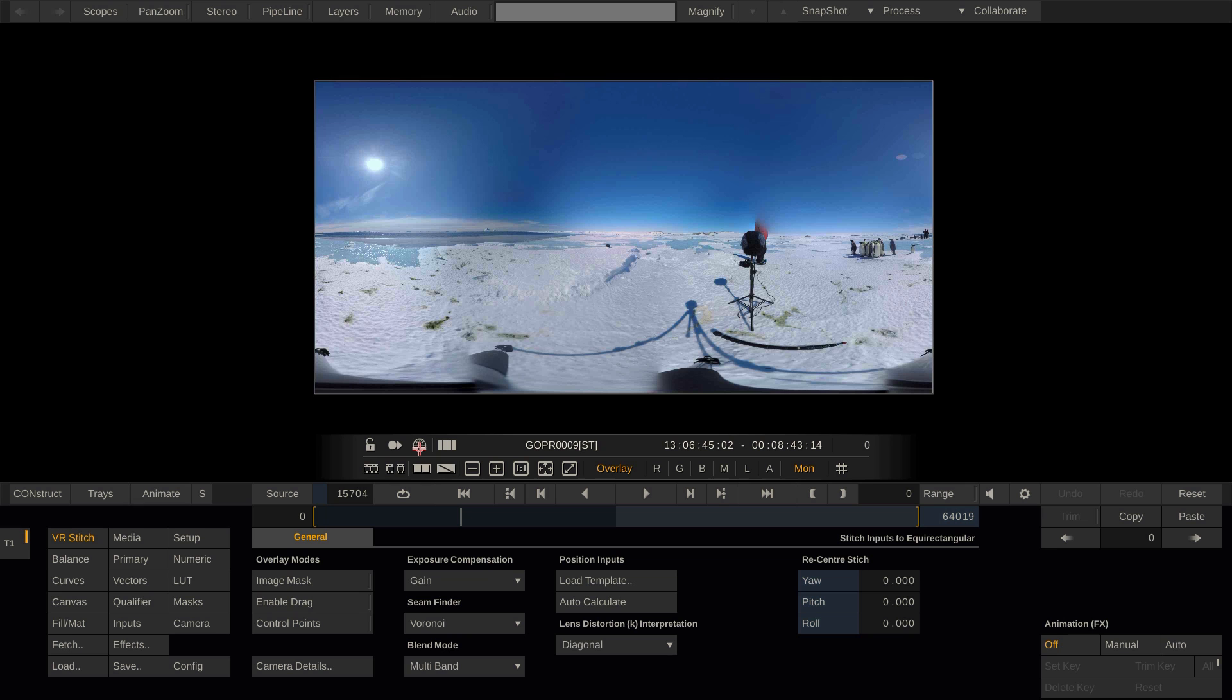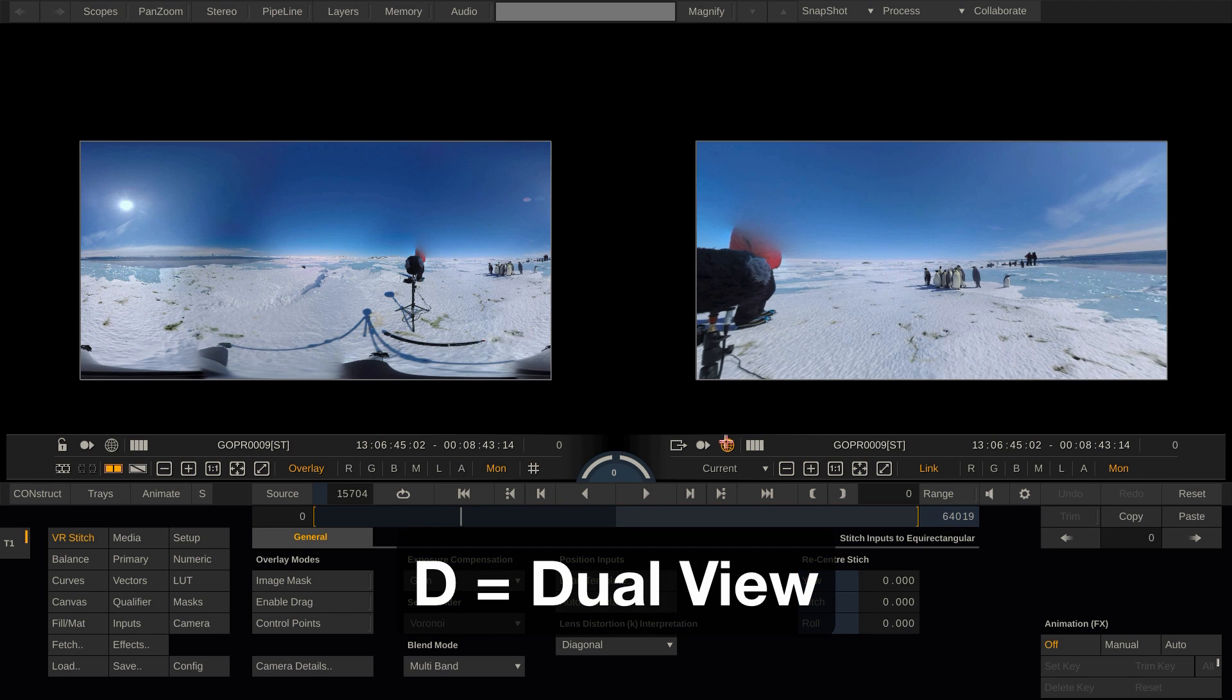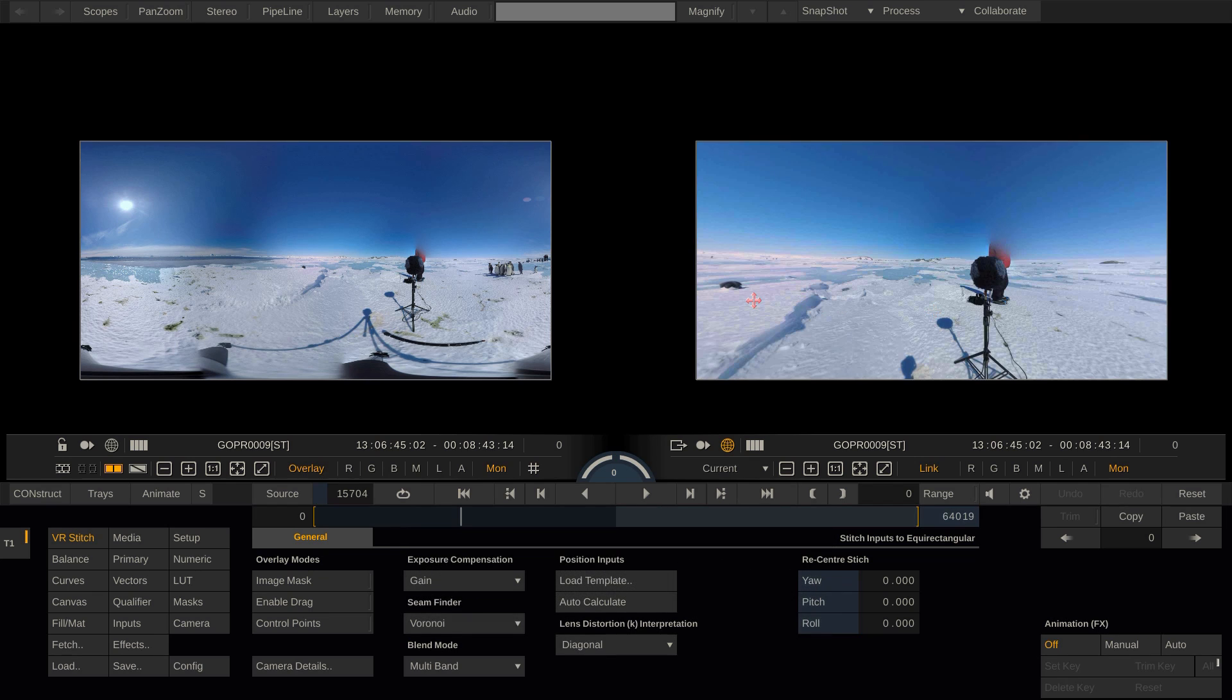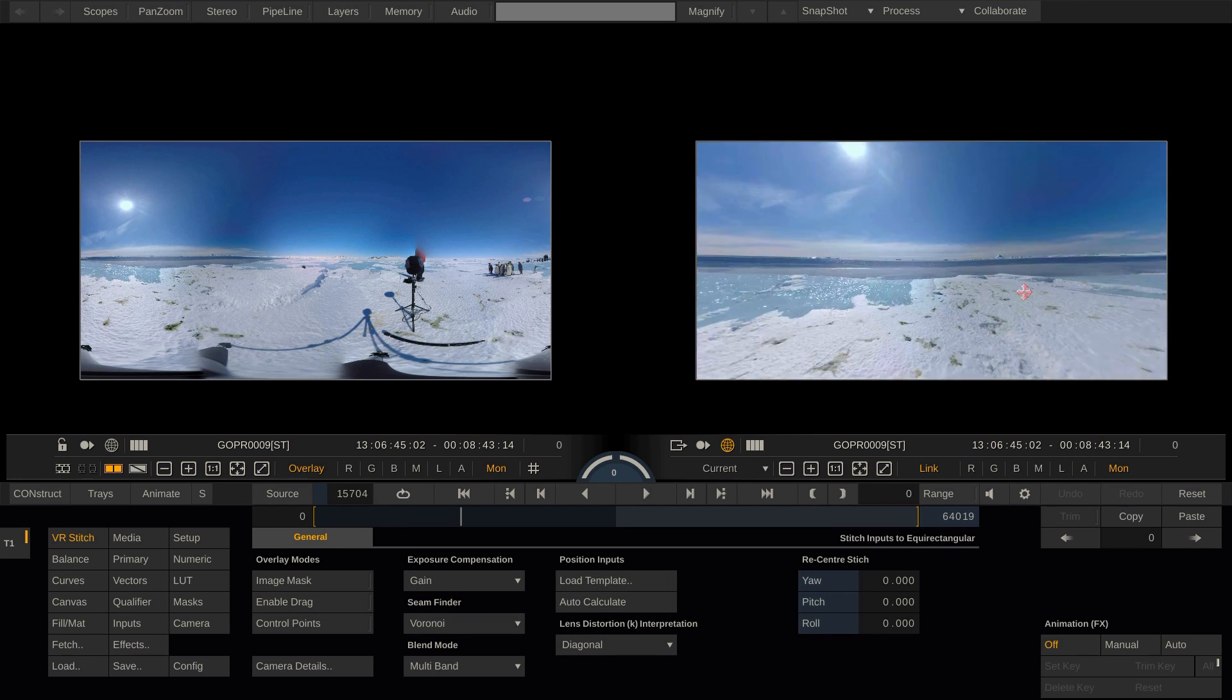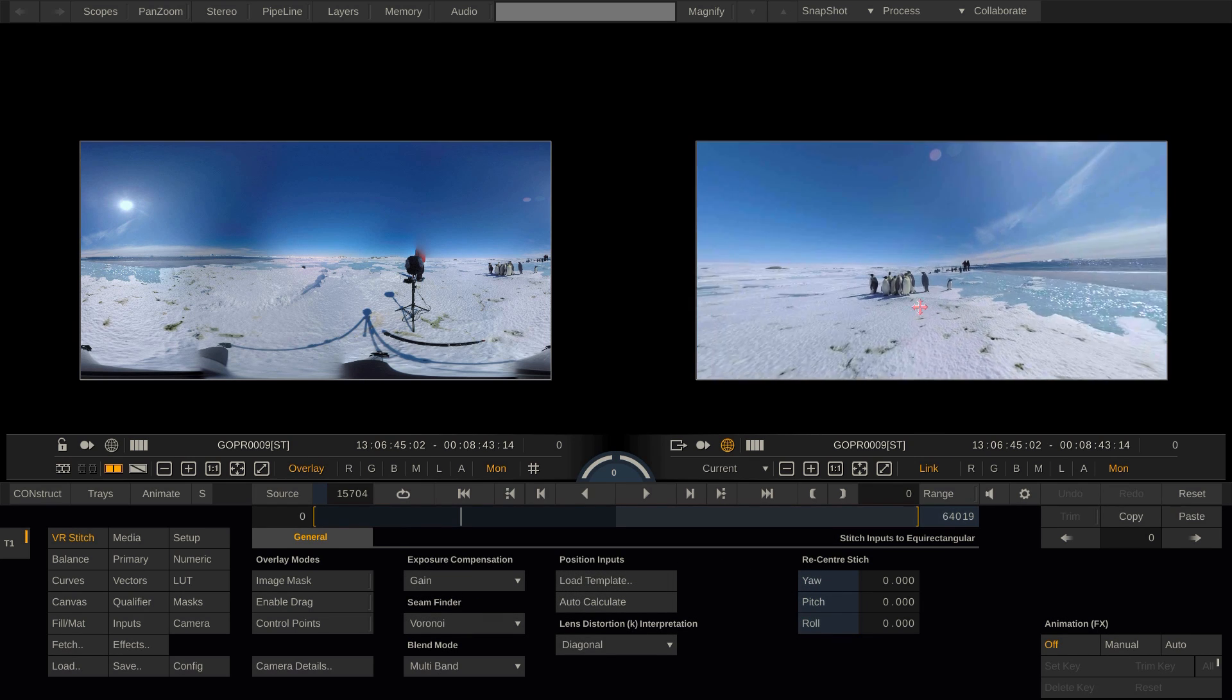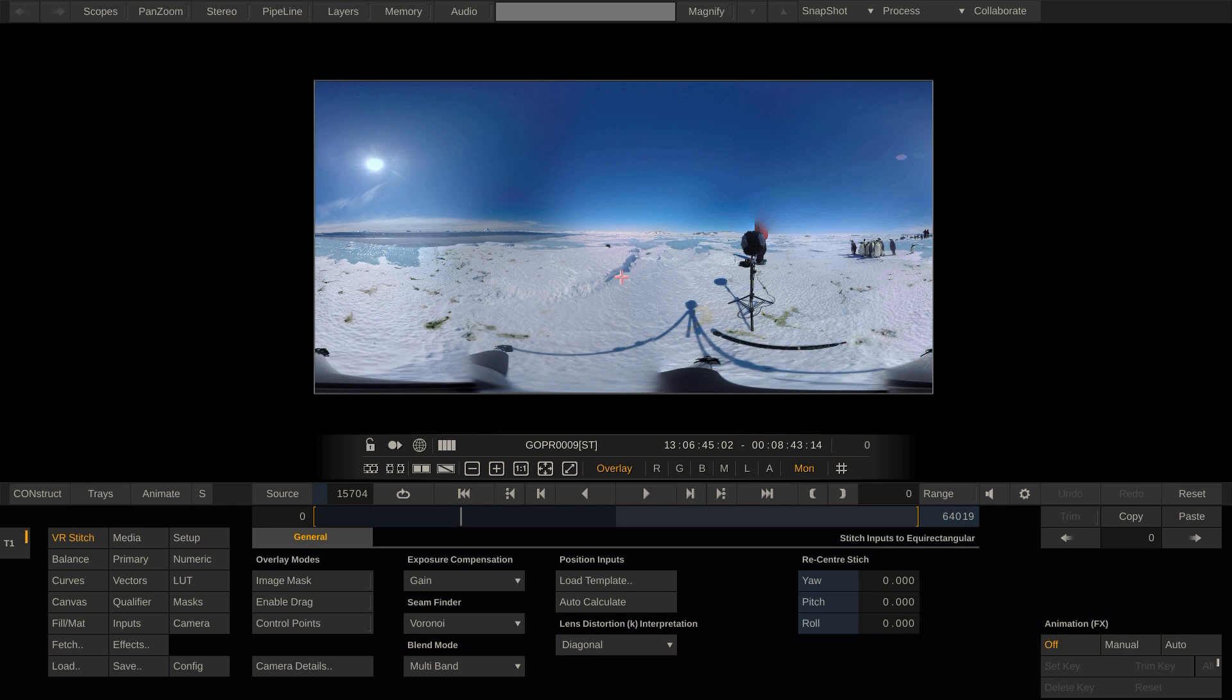Another viable option is to enter dual view with hotkey D and put the right view into 360 mode, but keep the left view showing the equirectangular image to work on. Obviously, we can also connect an Oculus or HTC Vive and look at our stitch through our headset.